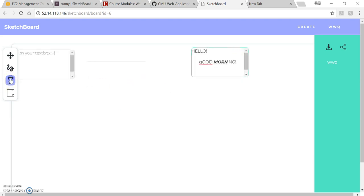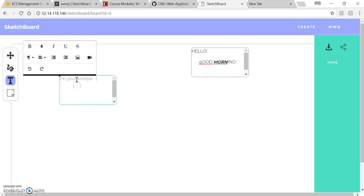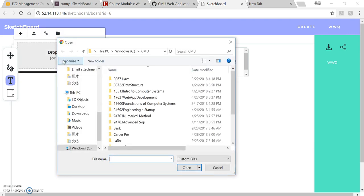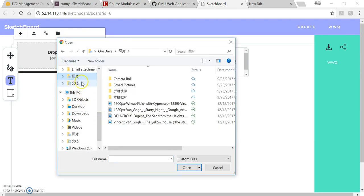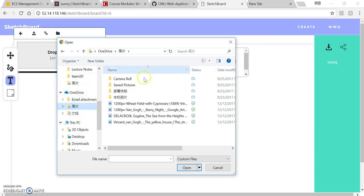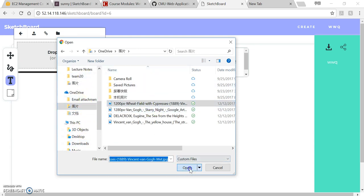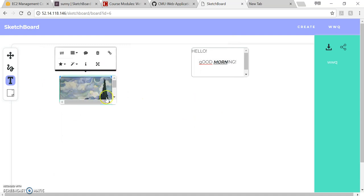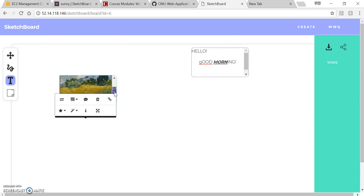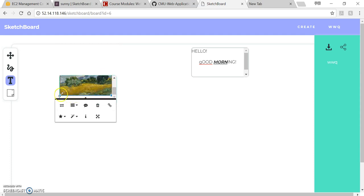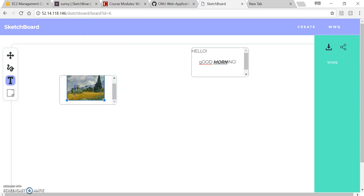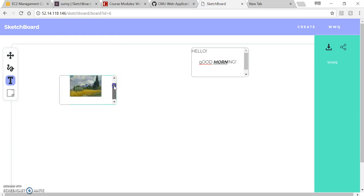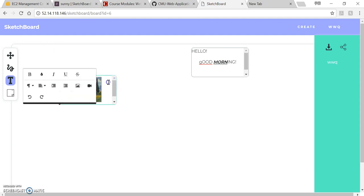And you can have multiple text boxes. And here you can upload some images. You can drop or click that. I don't have so many images, but let's see this one. I like this picture. And you can also resize it to fit, like here.